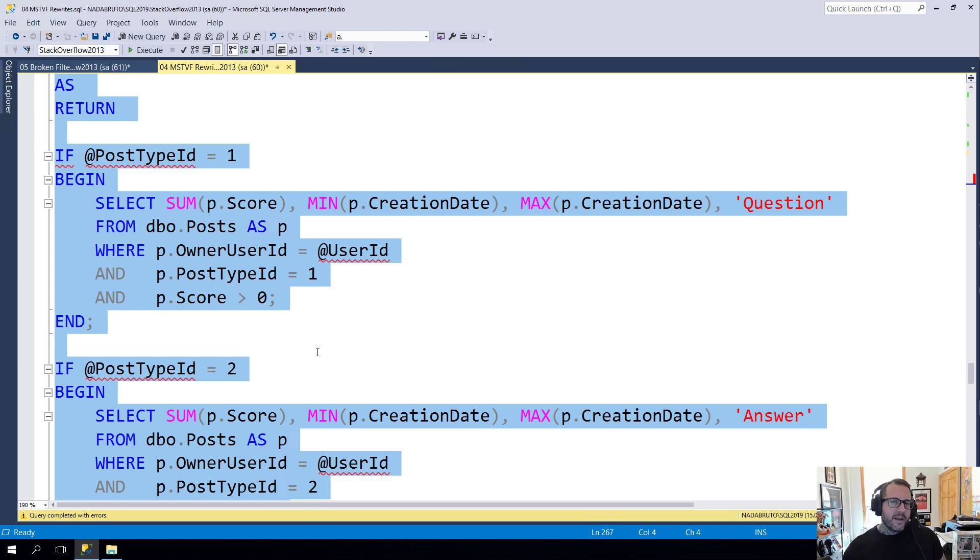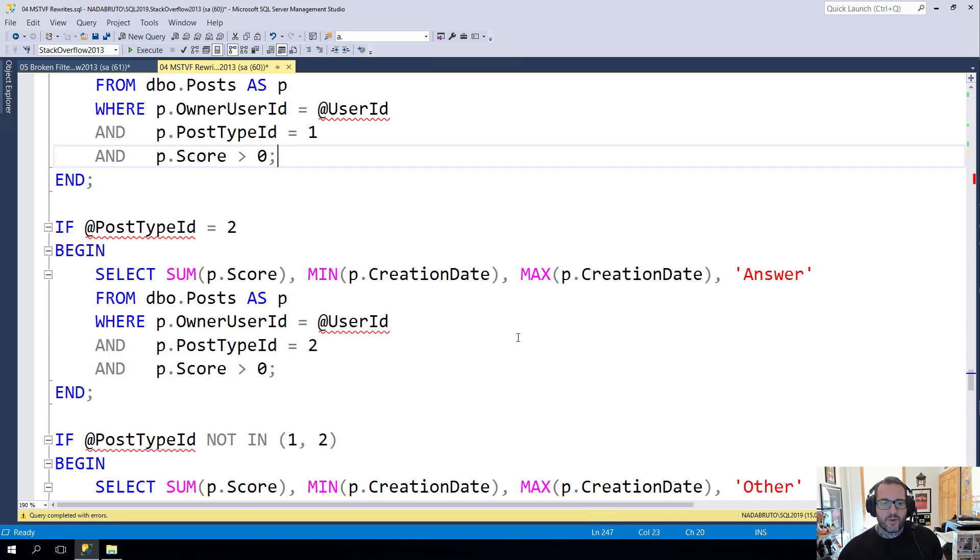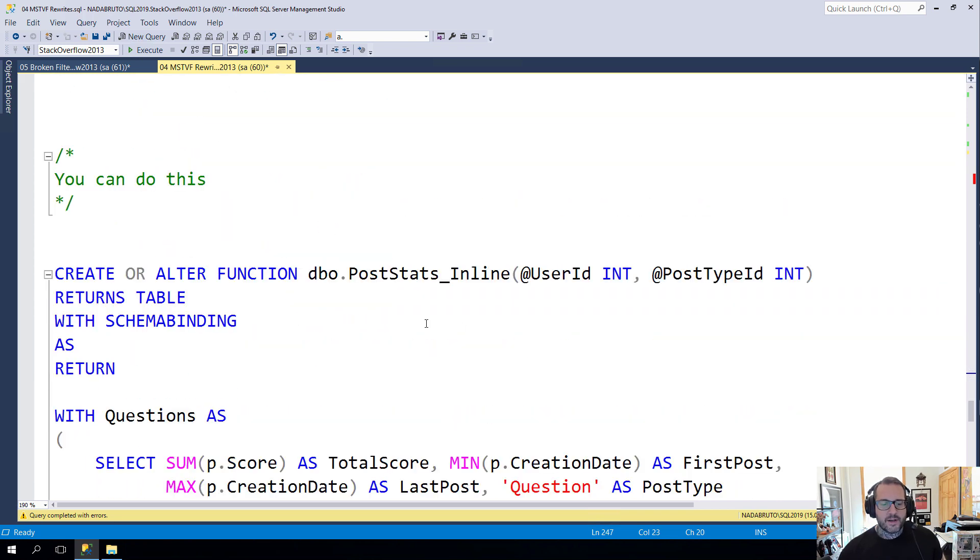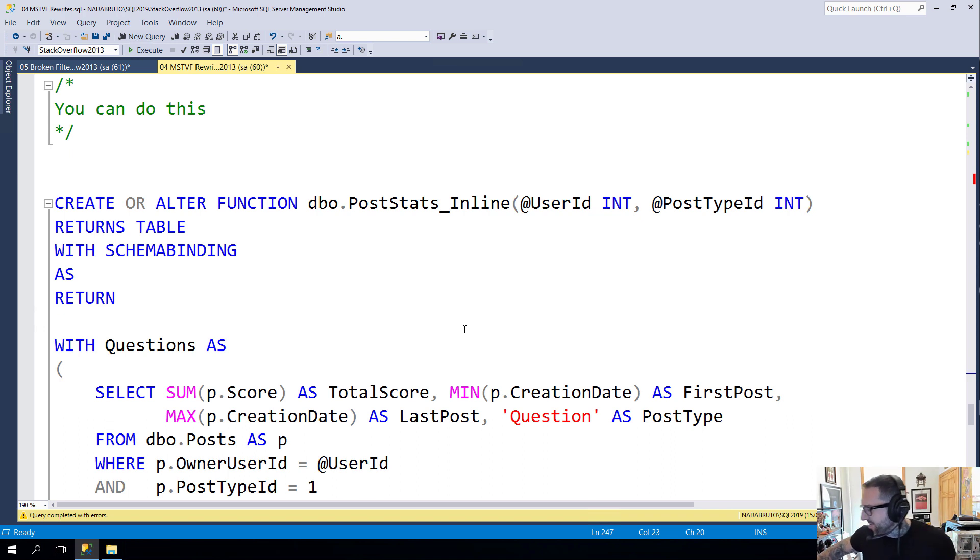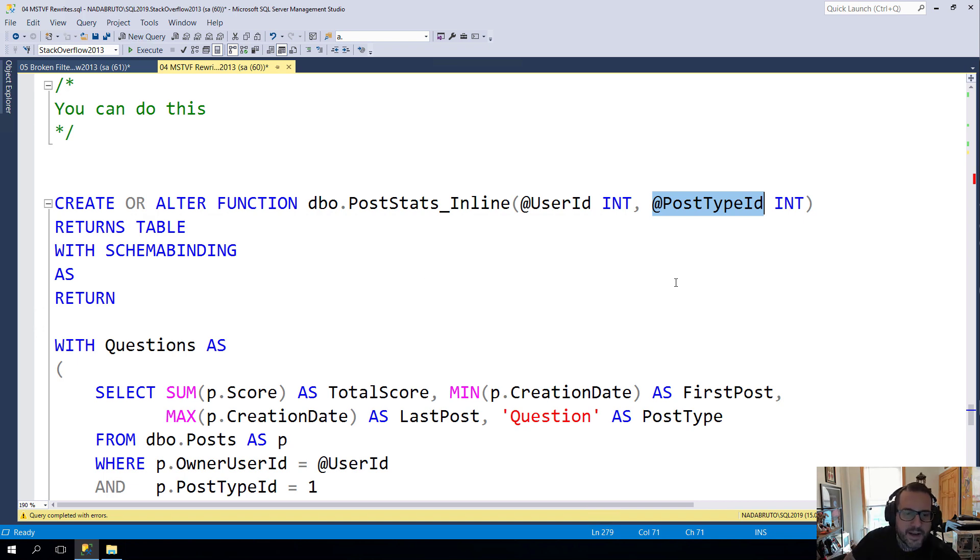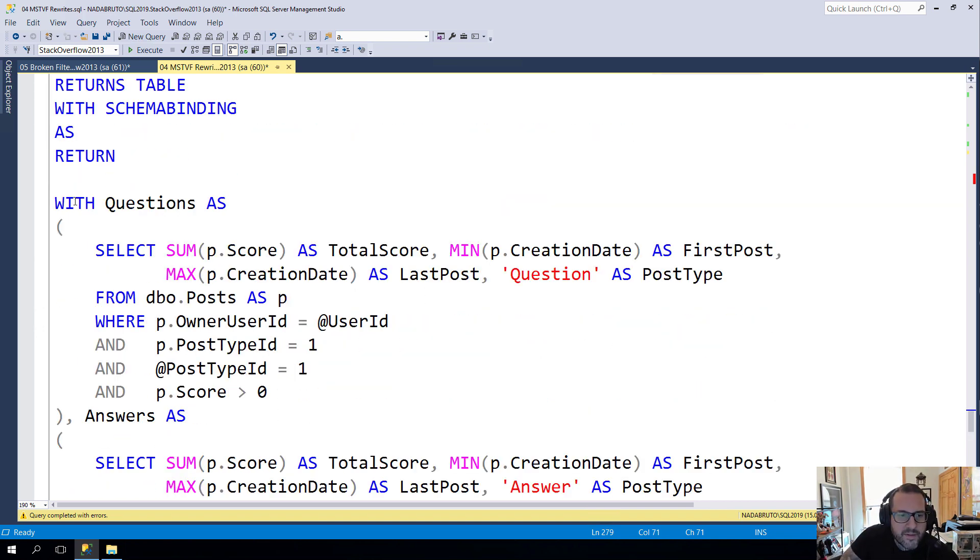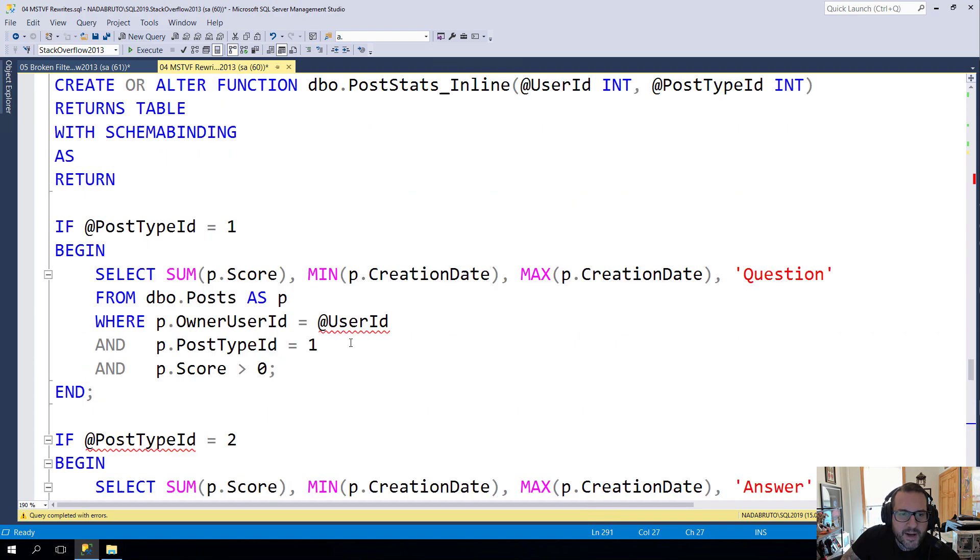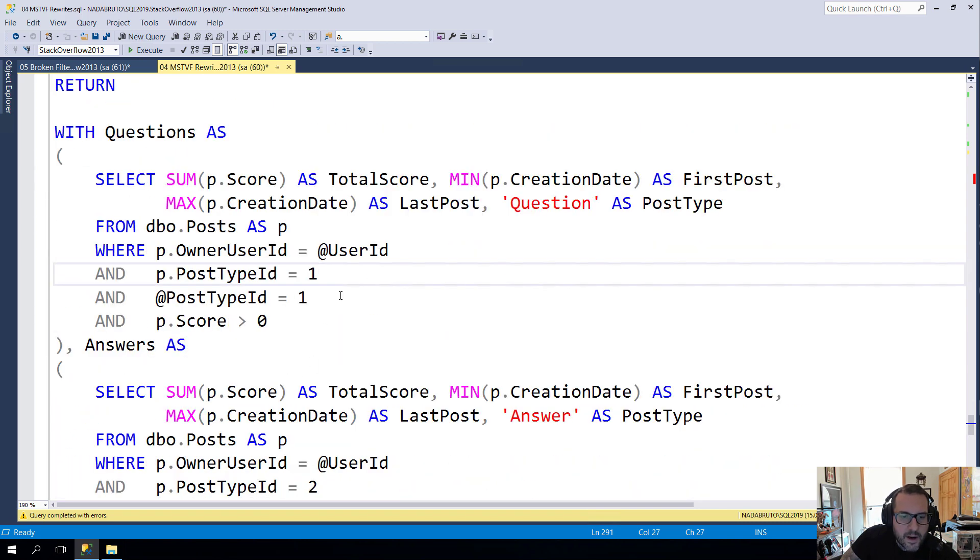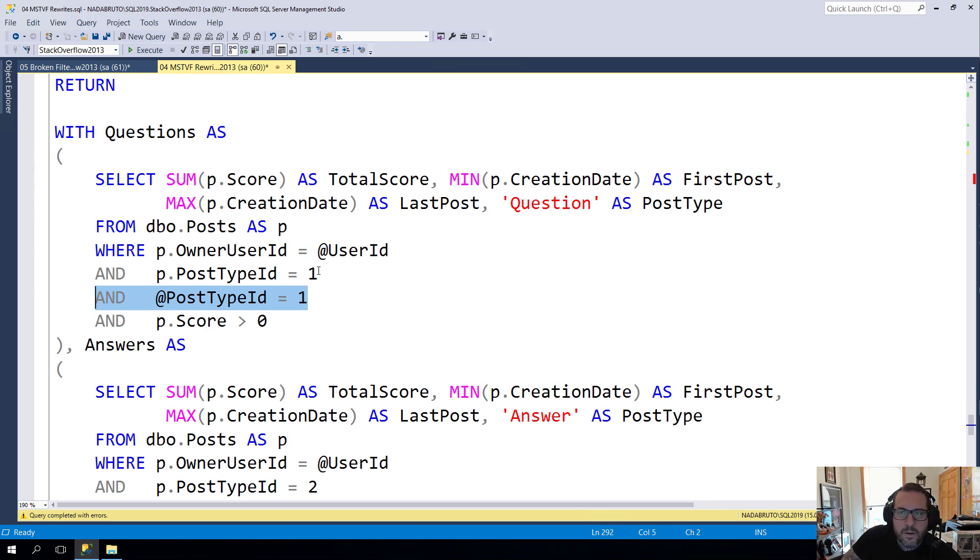But what you can do inside of an inline table valued function that does not require an if branch is take advantage of startup expression predicates. And what I mean by that is we can stack some common table expressions. This is a good use for common table expressions. So what we'll do is we'll still pass in a user ID and a post type ID. And what we'll do is we'll have a common table expression called questions and that'll take care of the post type ID equals one stuff. And we'll add a filter inside of here and say you only fire off if post type ID equals one.